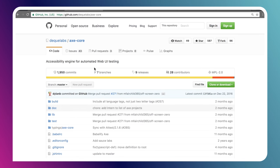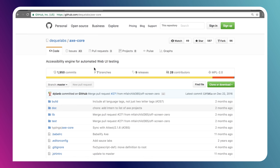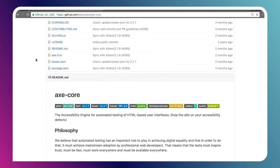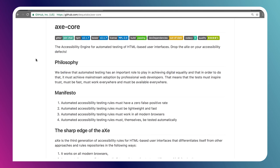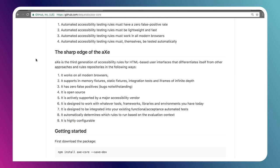To get started with Axe, follow me over here to my laptop. Here, I'm just showing the GitHub page for Axe. It's made by DQ. This is DQ Labs organization. This is Axe Core, which is the library that powers everything. And you can scroll down to the readme and see they kind of talk about their philosophy, their manifesto, and things like that.